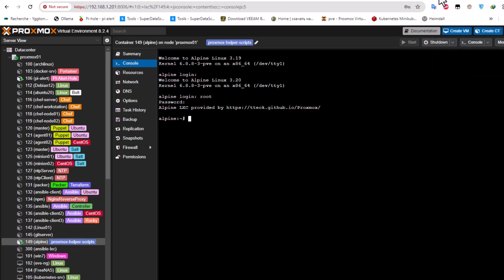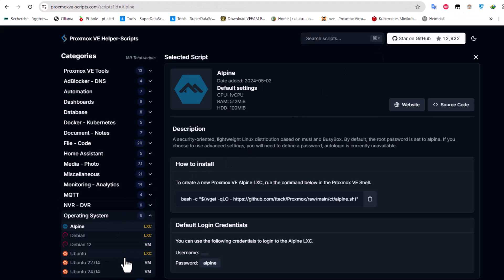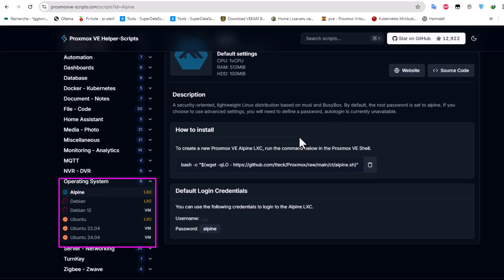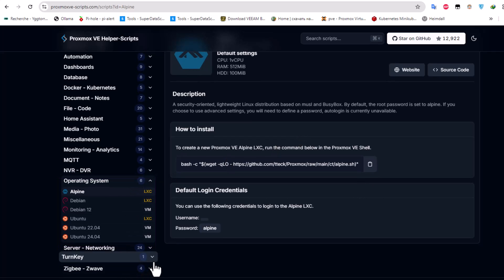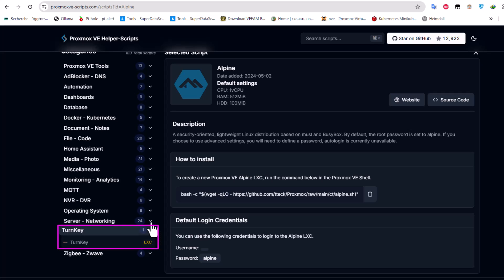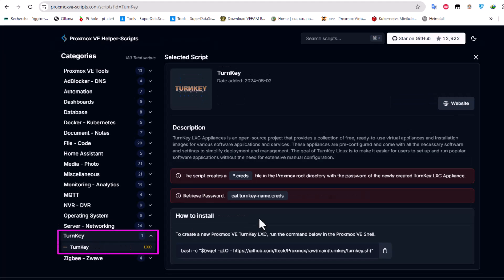You can see how easy it is to create an Alpine LXC container using the helper script. You can also use the Ubuntu helper script to create a virtual machine with any version you want. There are also what are called Turnkey containers - these are LXC containers that hold a specific pre-configured application.